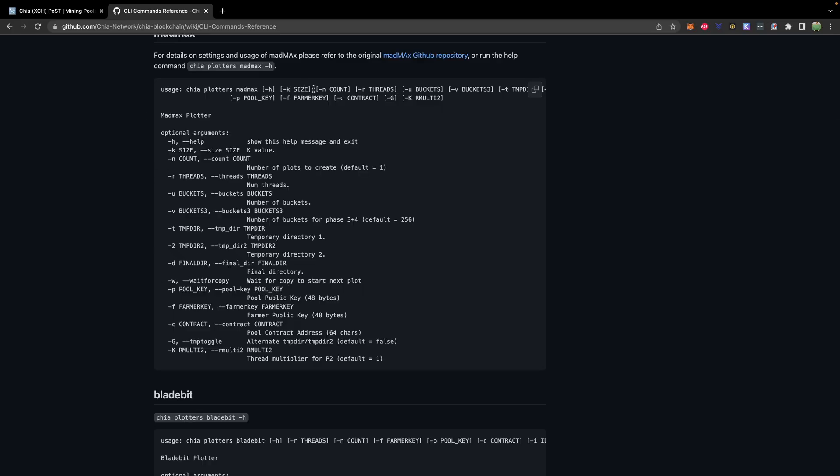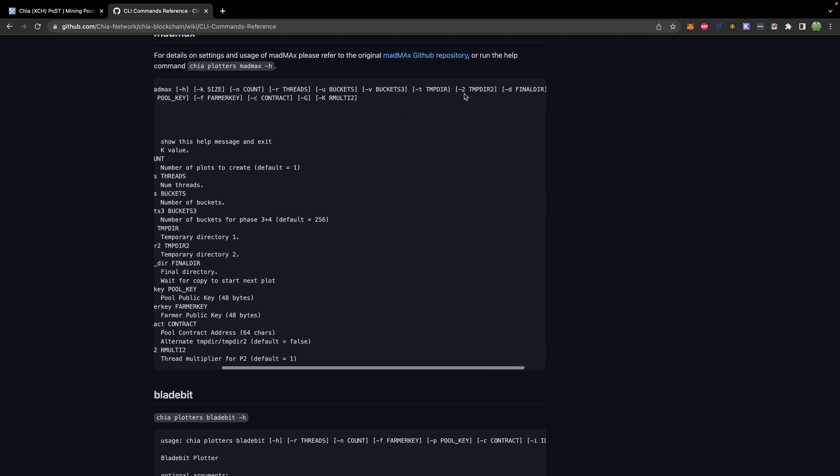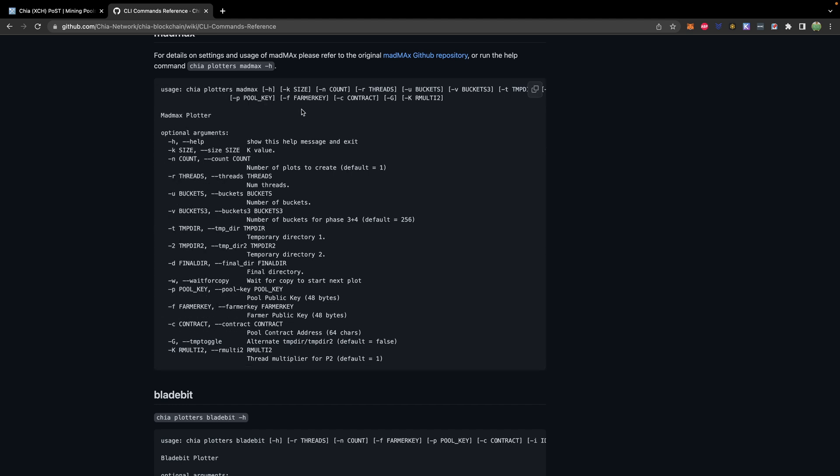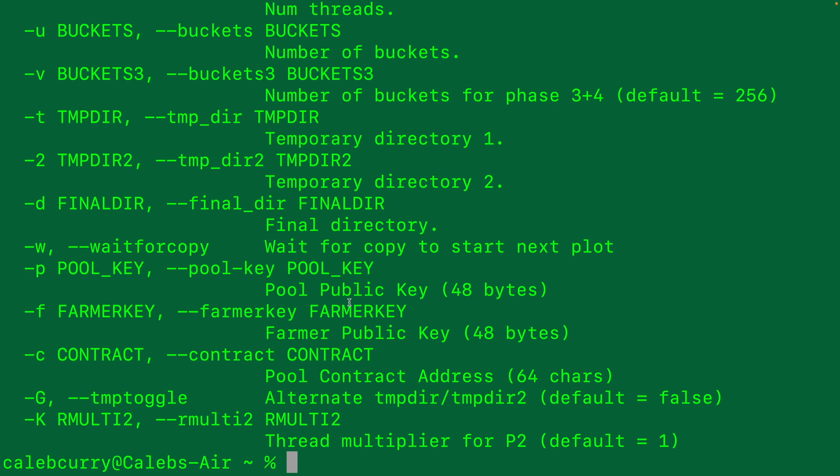We're going to need the size, so K32. We can just create one, so that would be -N. The threads depends on your processor. We will also set a temp directory and a final directory. Then the important thing here is you need the farmer key and the contract. So that's what I showed you a little bit earlier. Let's go ahead and try to build out one of these commands. It's okay if you don't get it perfect the first time, but we'll try our best.